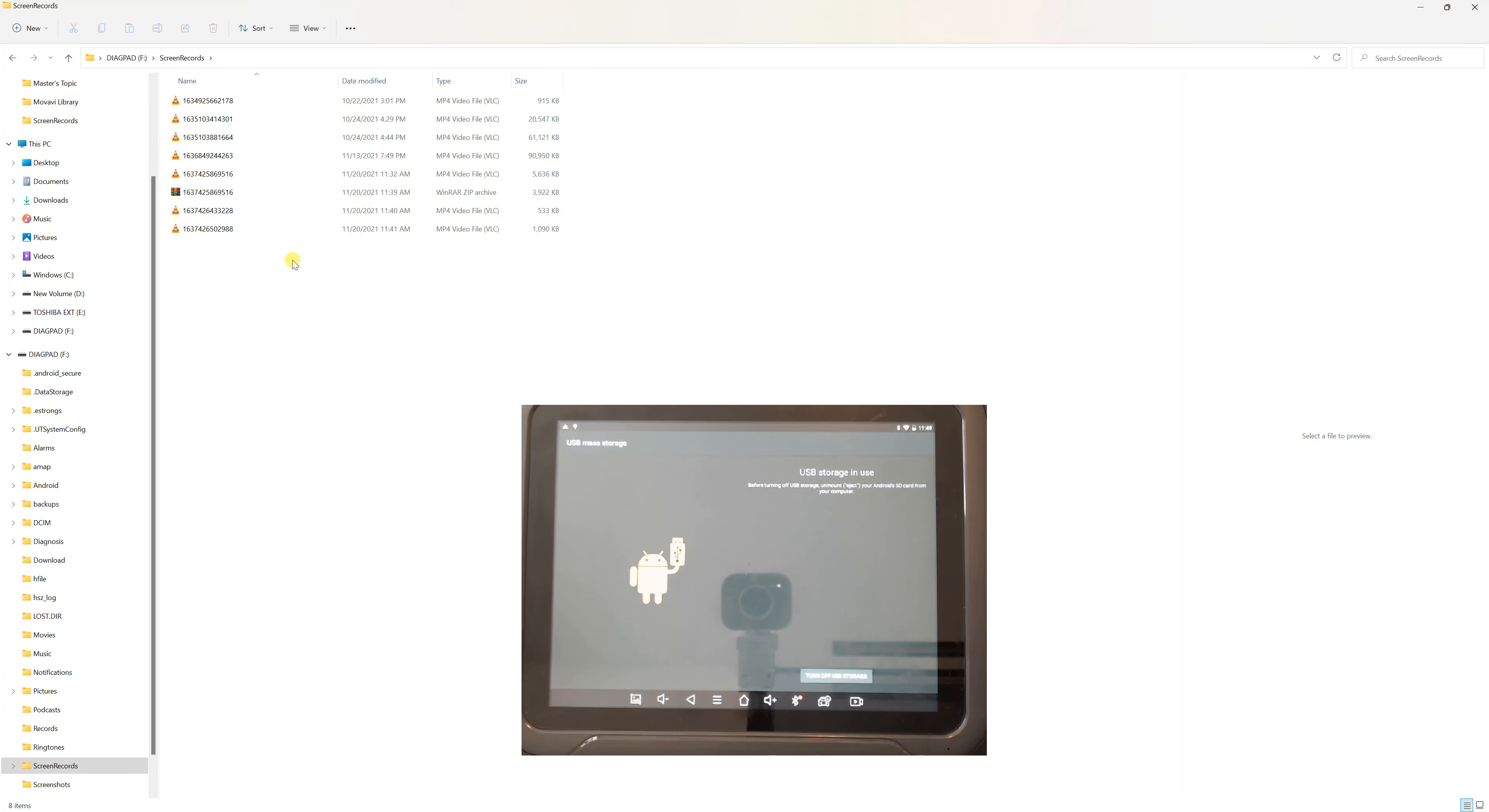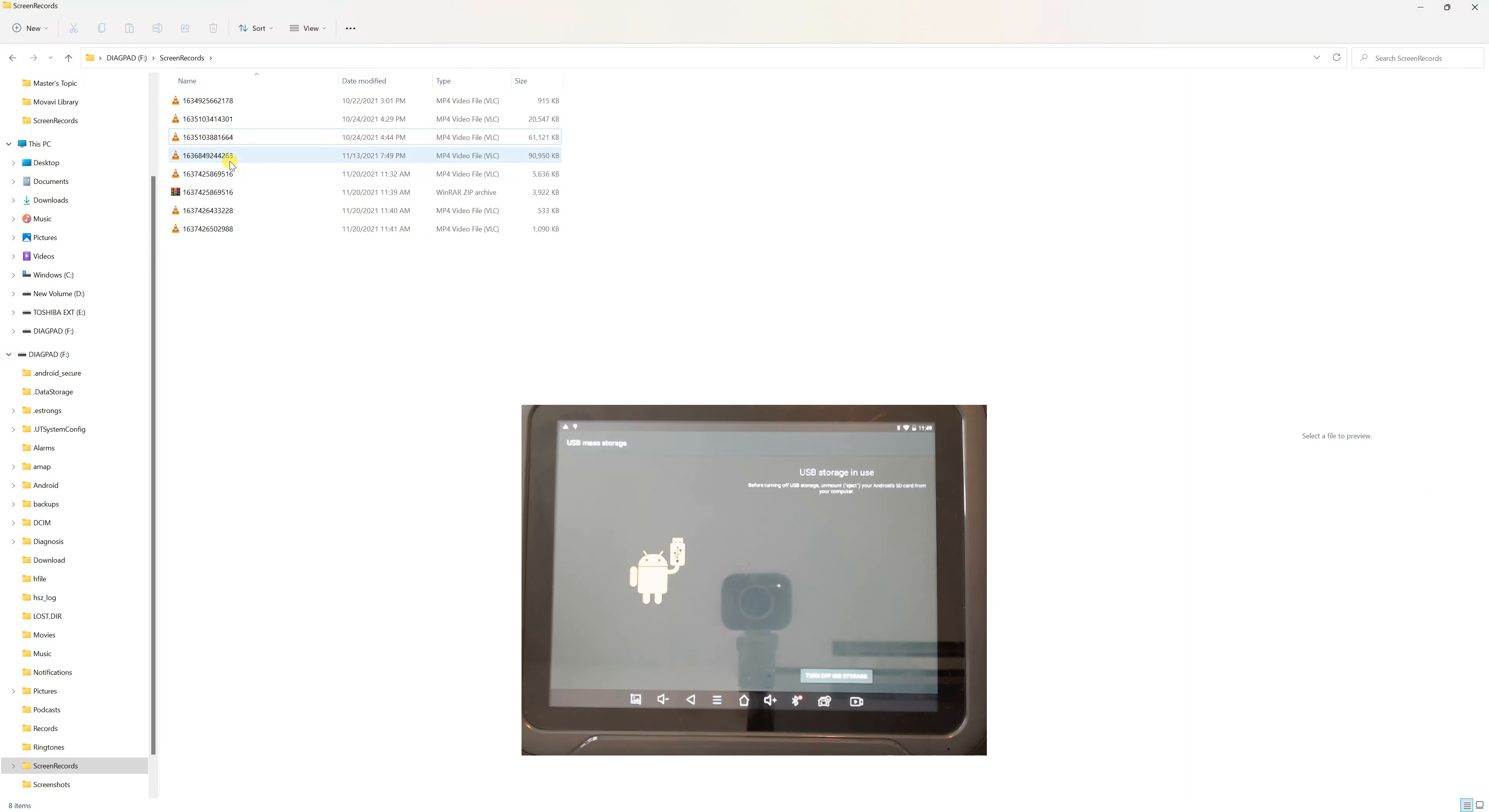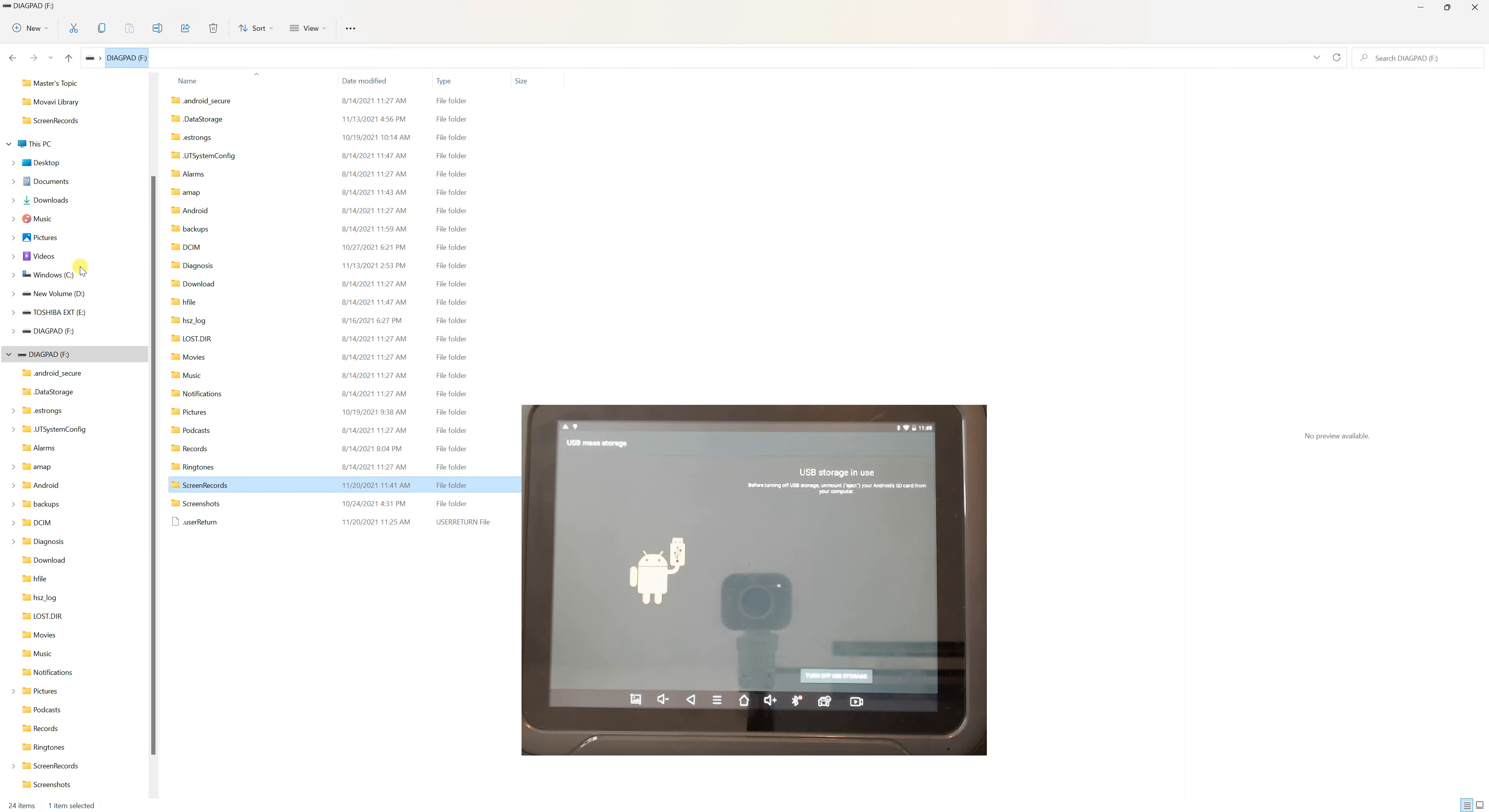If you saved screen recordings, they would be here. Sometimes I record the screen if I want to record lab data. These are just previews so you'll know it's the right folder.